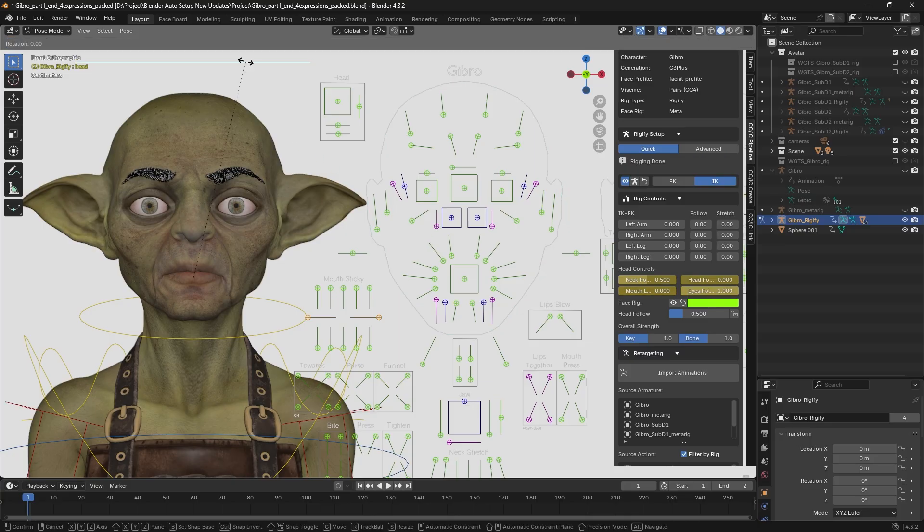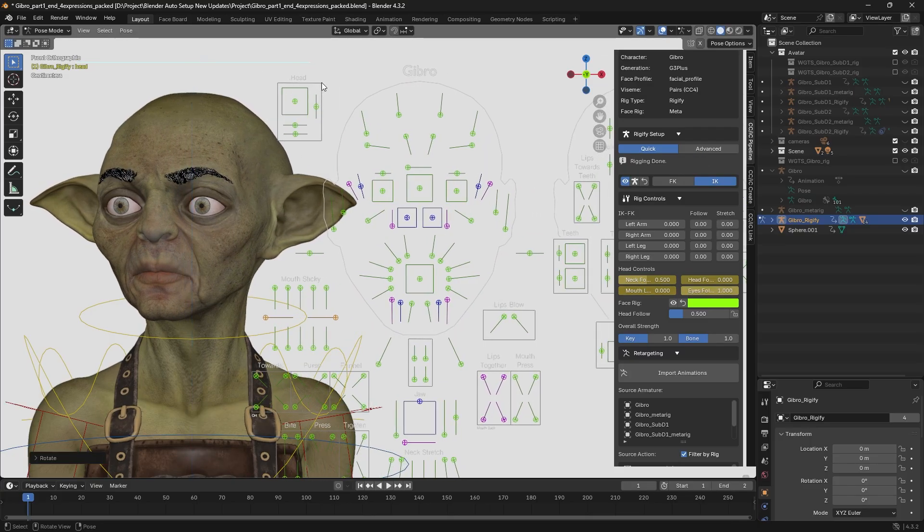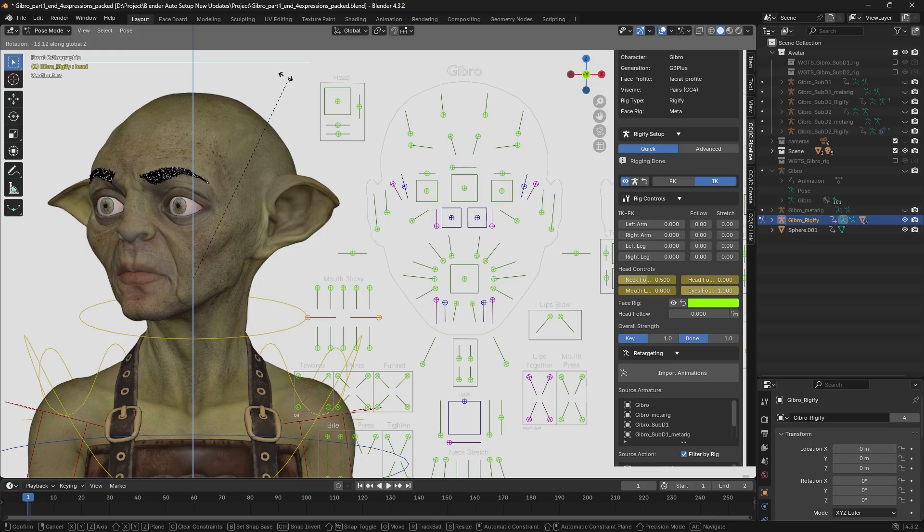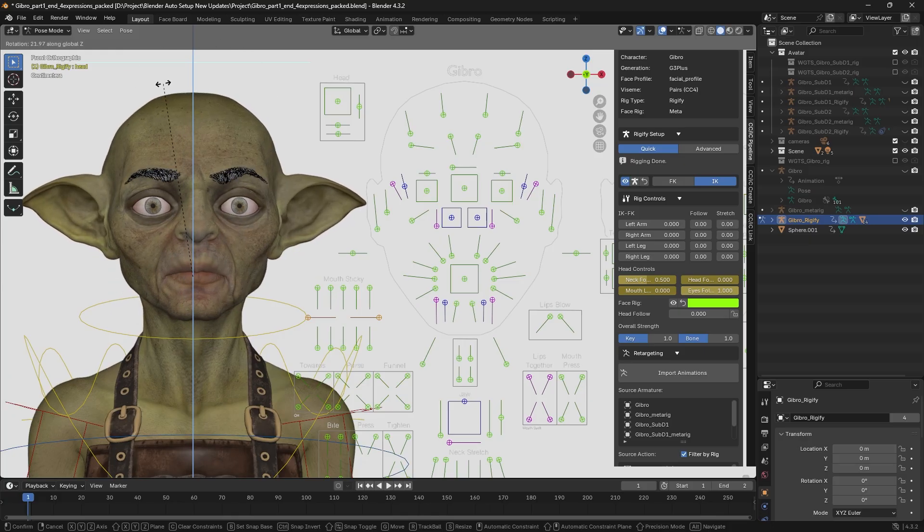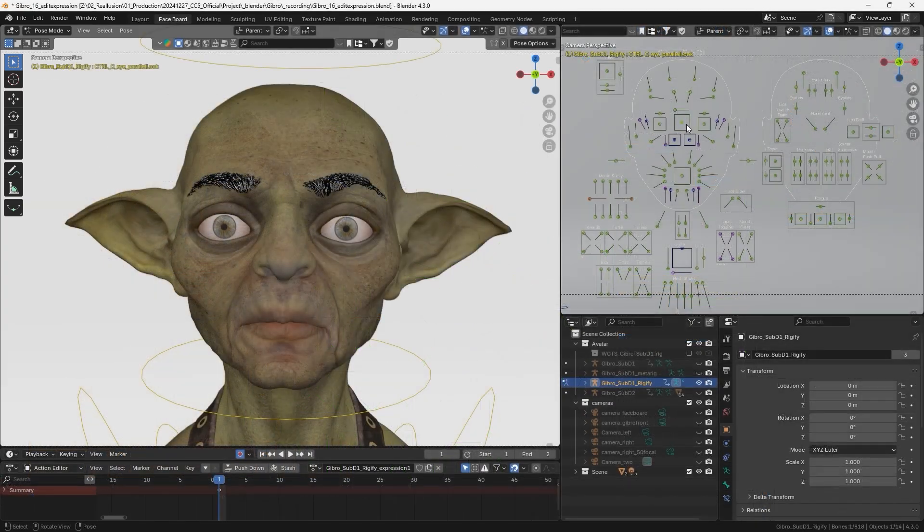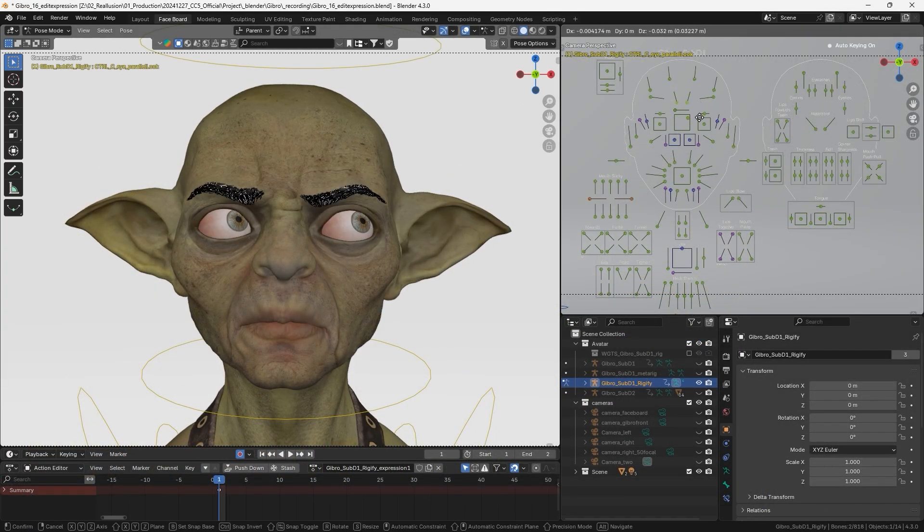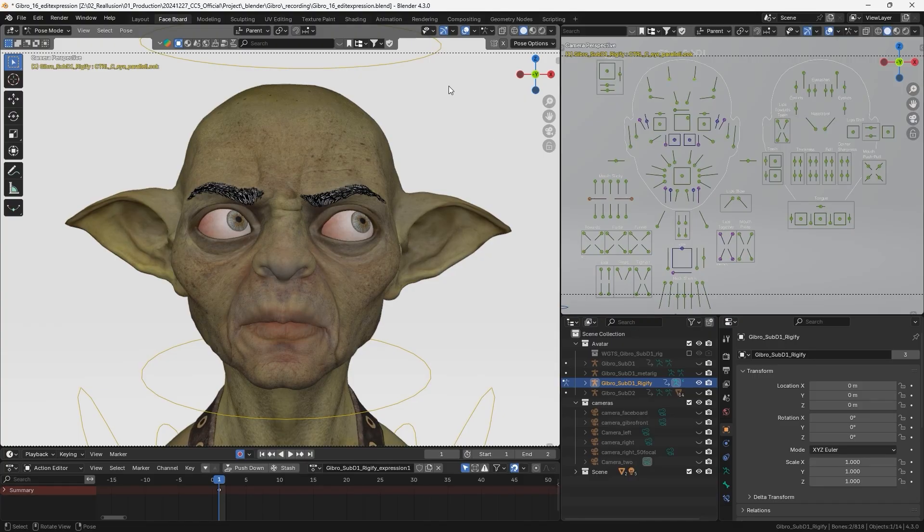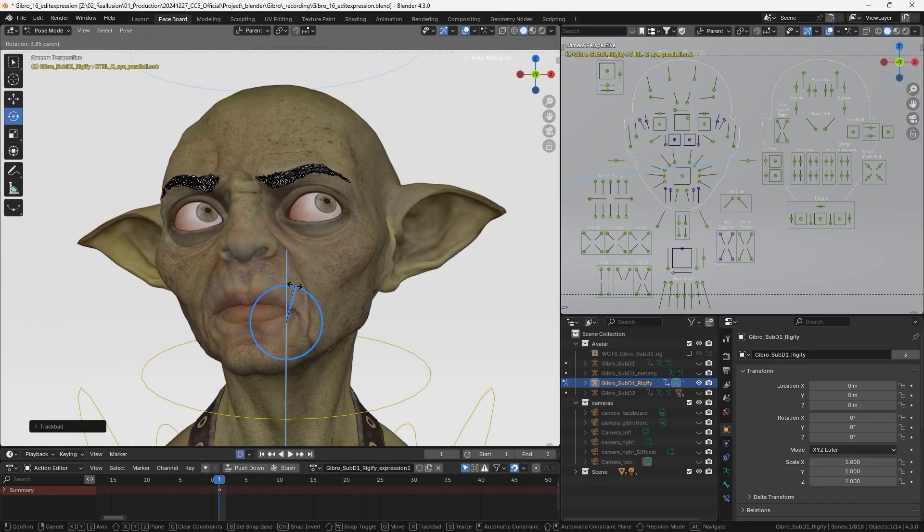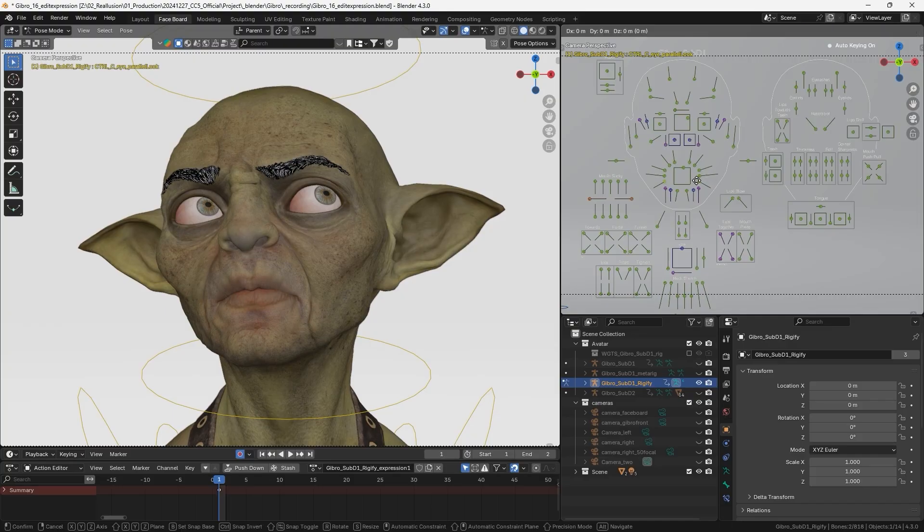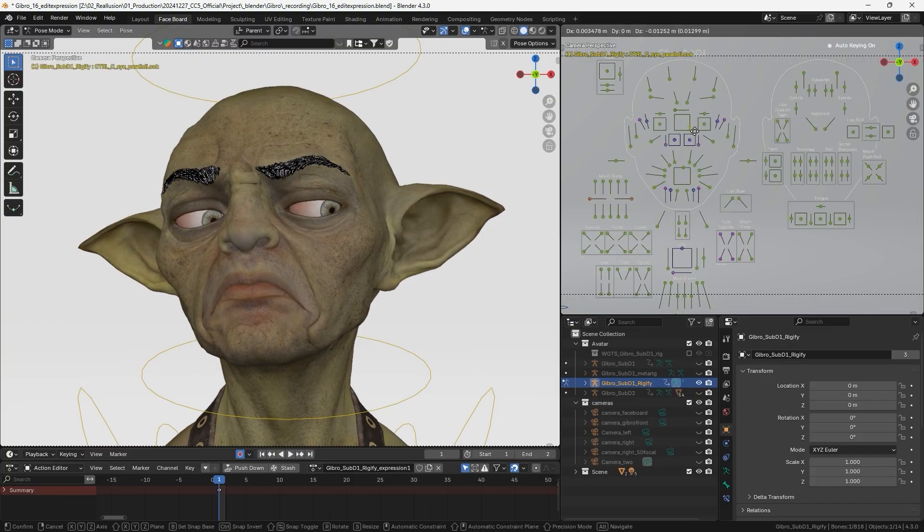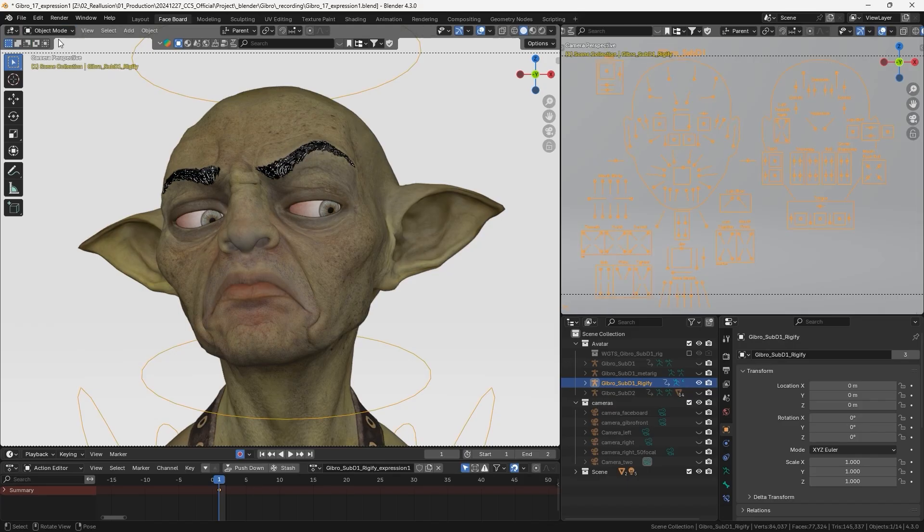Notice how the face rig rotates with the head turns. To prevent this, we can adjust the head follow setting to lock it in place. Once configured, we can quickly use the face rig to adjust portions of the facial animation. Because CC5 characters use the HD profile with many additional facial morphs, the face rig allows us to easily manage facial expression transitions.